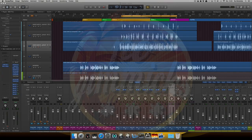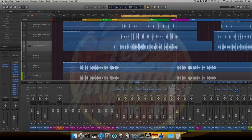Hi guys, once again, Paul, No Gimmicks Music, back on the track. I've been asked by some of you to do another tutorial on rap vocals — how to EQ them, how to compress them, how to do some de-essing and so forth. So here it is, another tutorial on rap vocals for you.